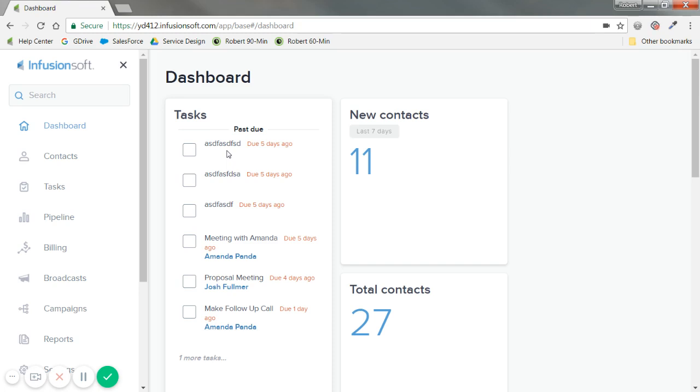Regardless, if I'm done with the task here, I can just check this box, and I'm done. Similar to this one, let's say I finish these three tasks, and I'm good to go.